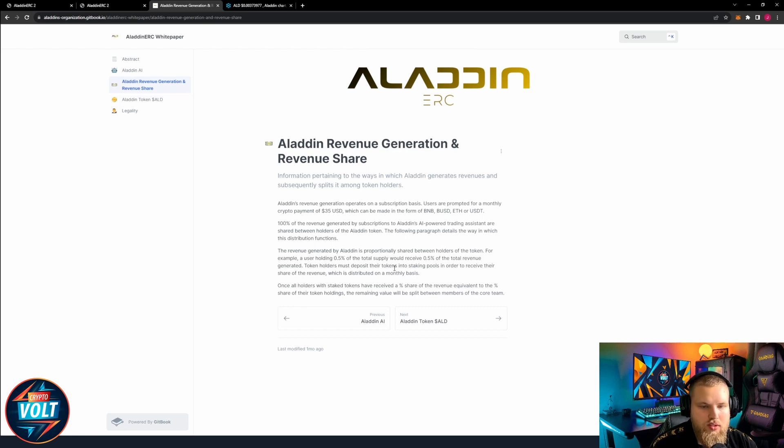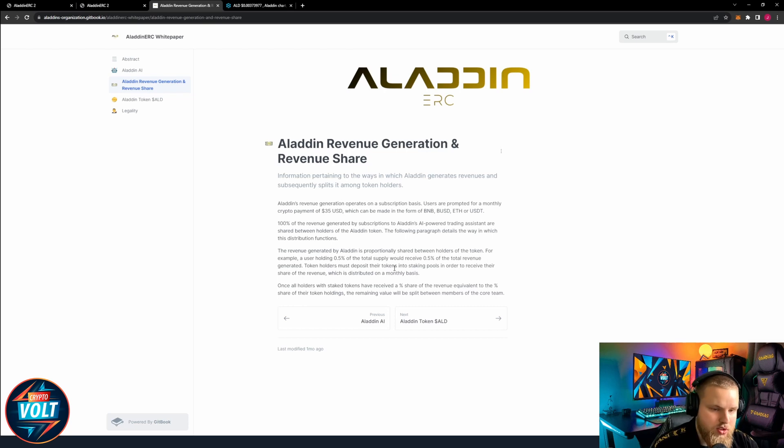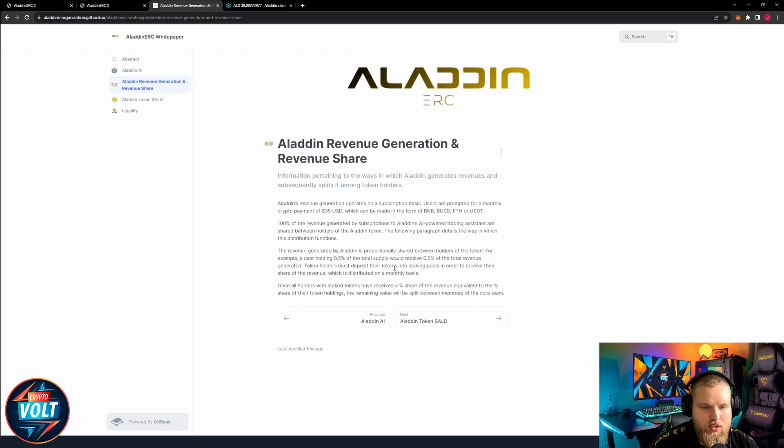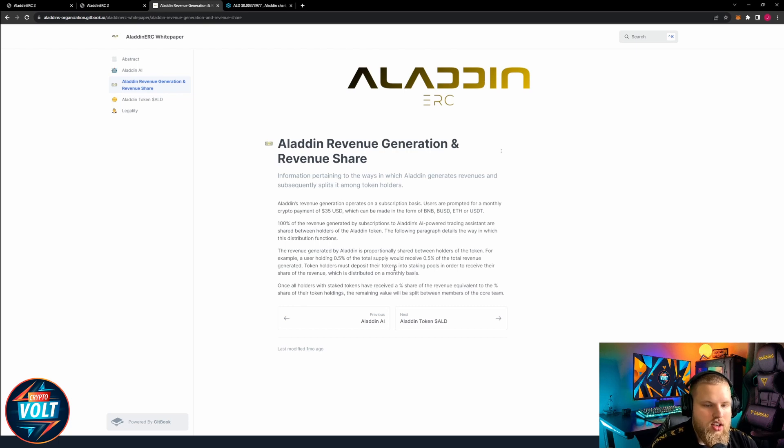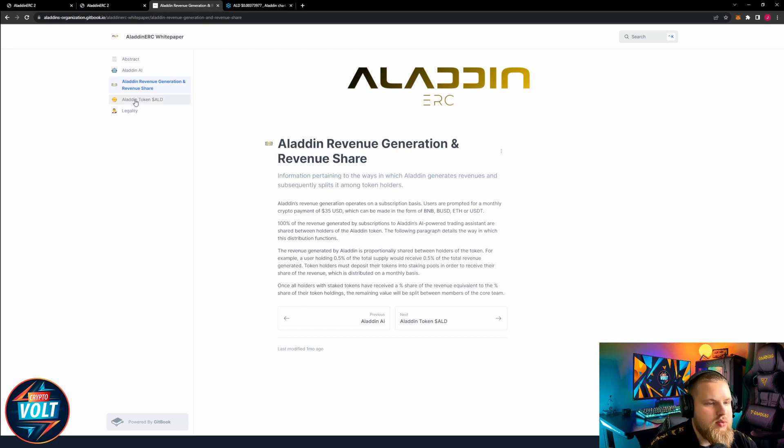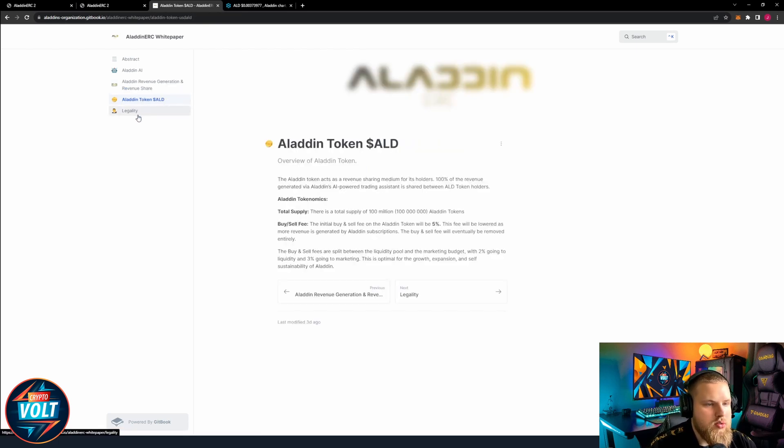The revenue generated by Aladin is proportionally shared between holders of the token. For example, a user holding 0.5% of the total supply would receive 0.5% of the total revenue generated. Token holders must deposit their tokens into staking pools in order to receive their share of revenue which is distributed on a monthly basis. All right, straightforward, really cool idea with some passive income here.